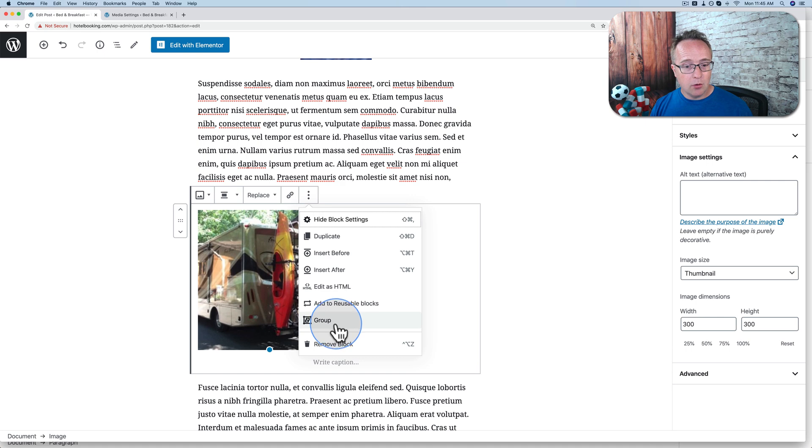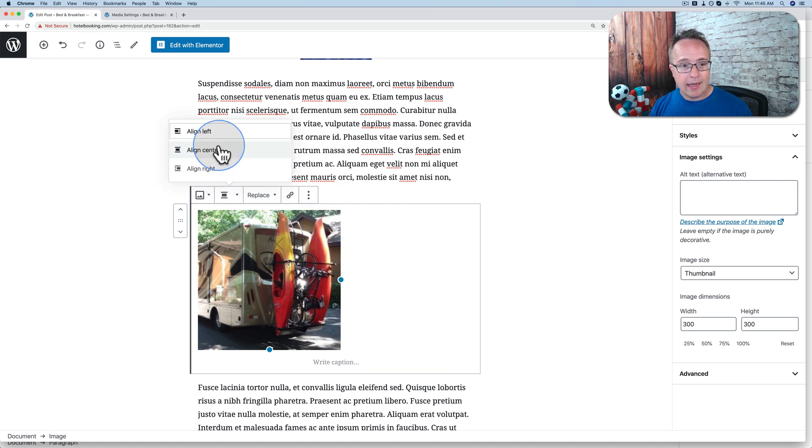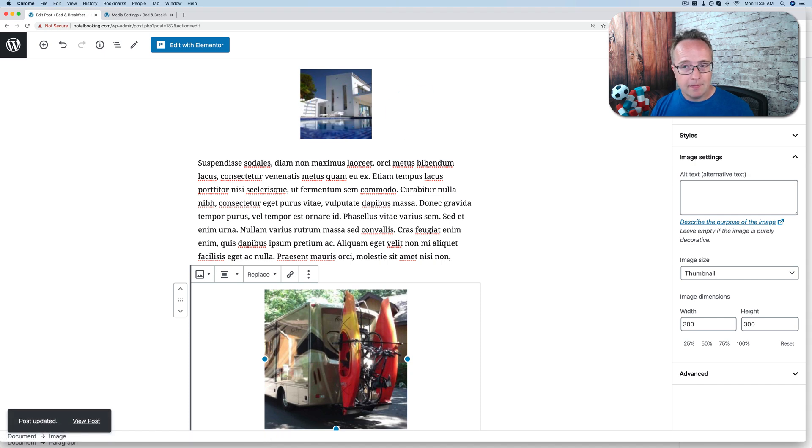Like I was saying, your older posts, they might have the smaller size thumbnails, but you want them to have the bigger size. So let's fix that. I click on update to update this page.